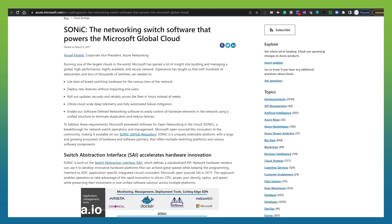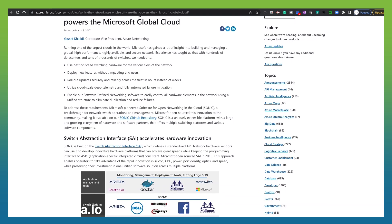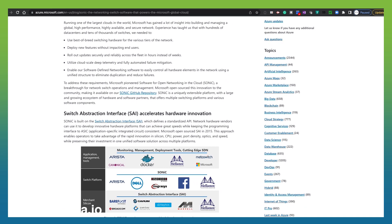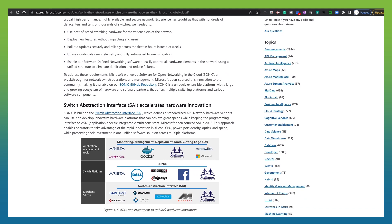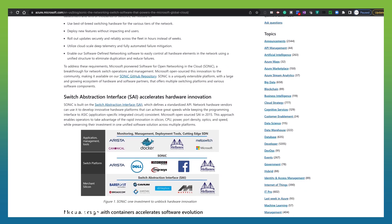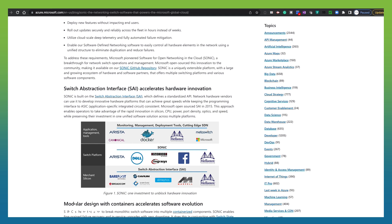SONiC is unusual in a couple of ways. First, it's built on top of what we call the Switch Abstraction Interface, or SAI. That's a layer that allows it to run on the ASICs produced by many, many ASIC vendors. There are over 100 network devices from over 10 network ASIC vendors that all support that same operating system, SONiC.